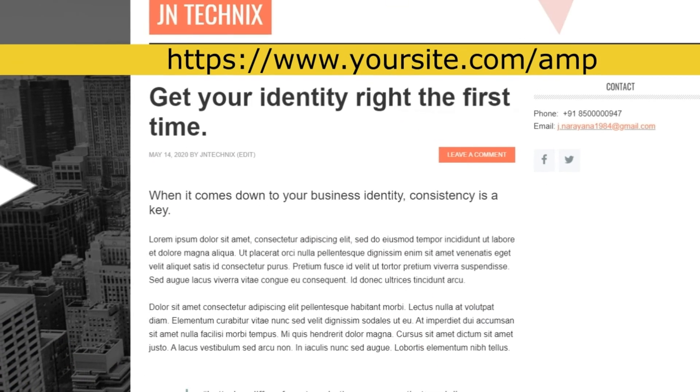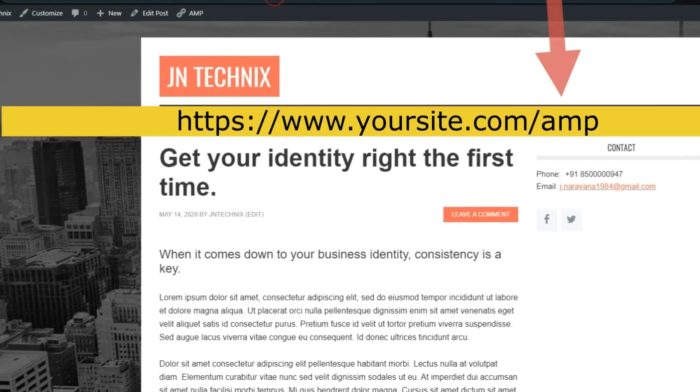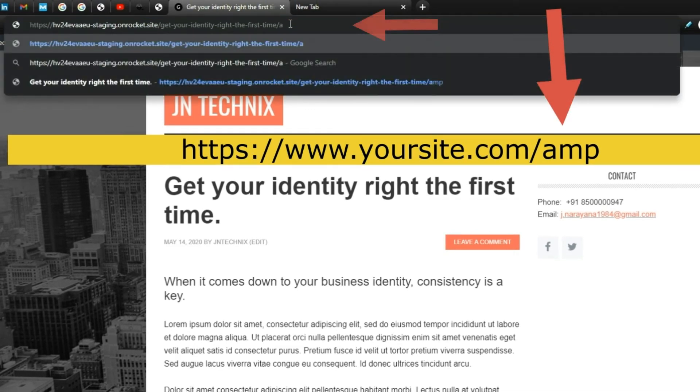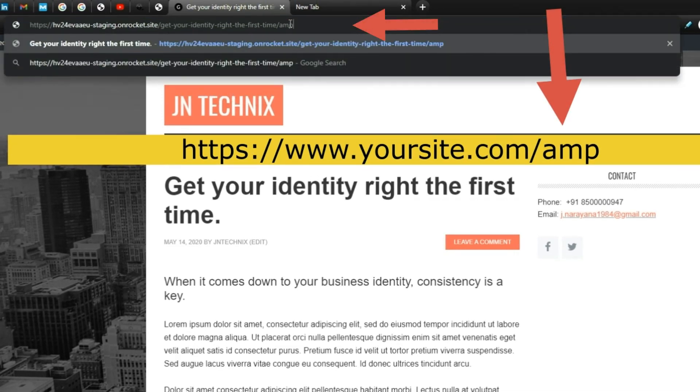Step 7: Test if the tracking code is working or not. You just need to open any page of your website in an AMP version. For this, you just need to append /amp at the end of the URL.